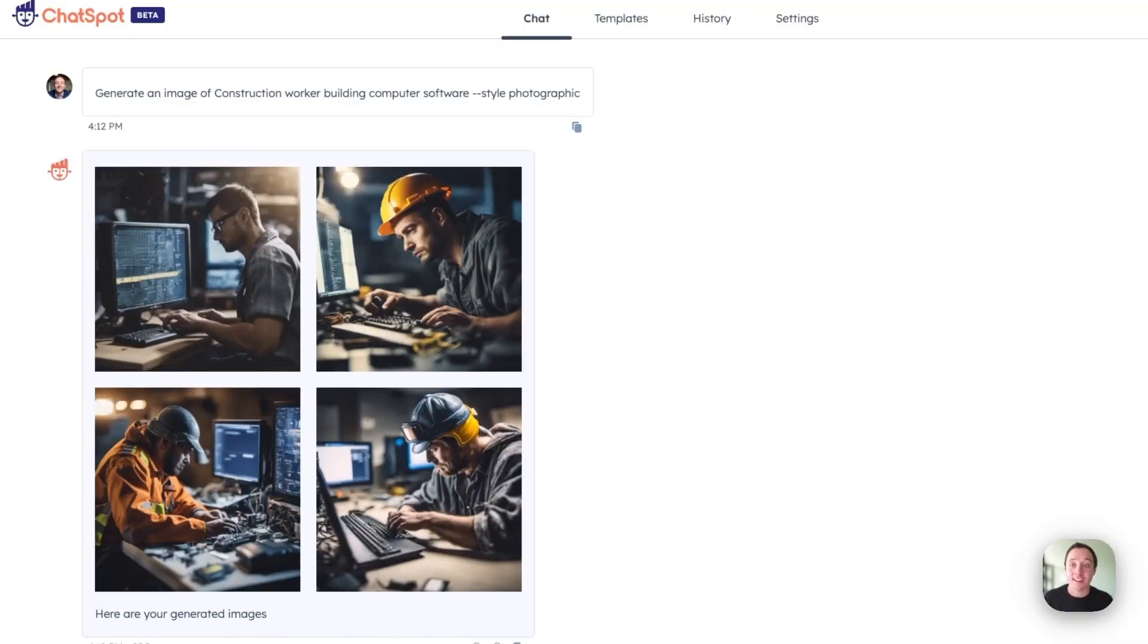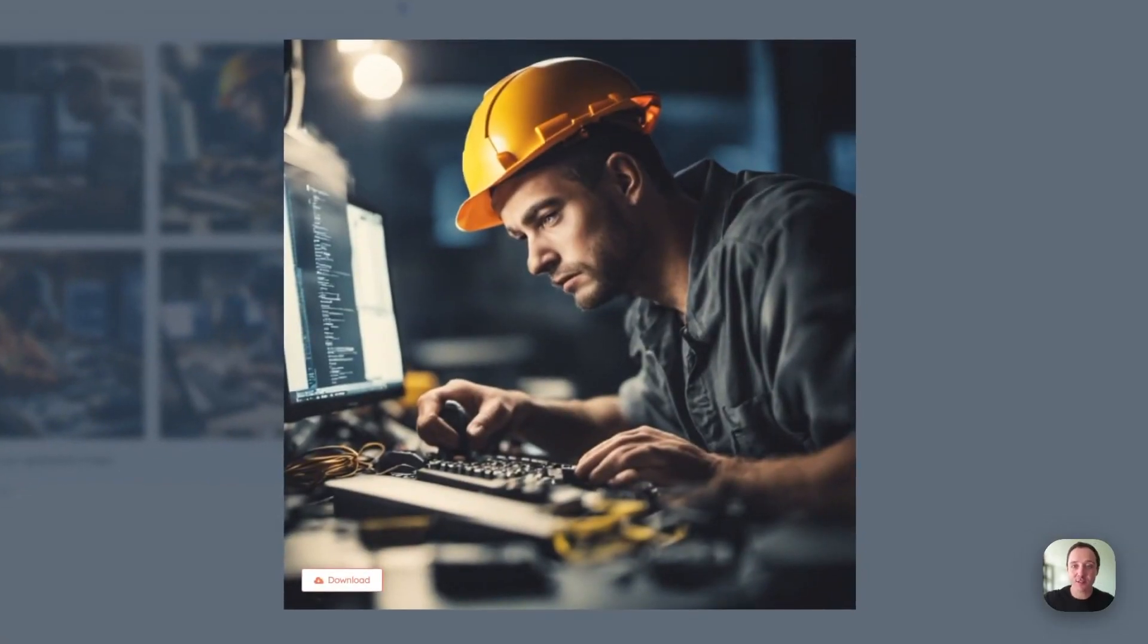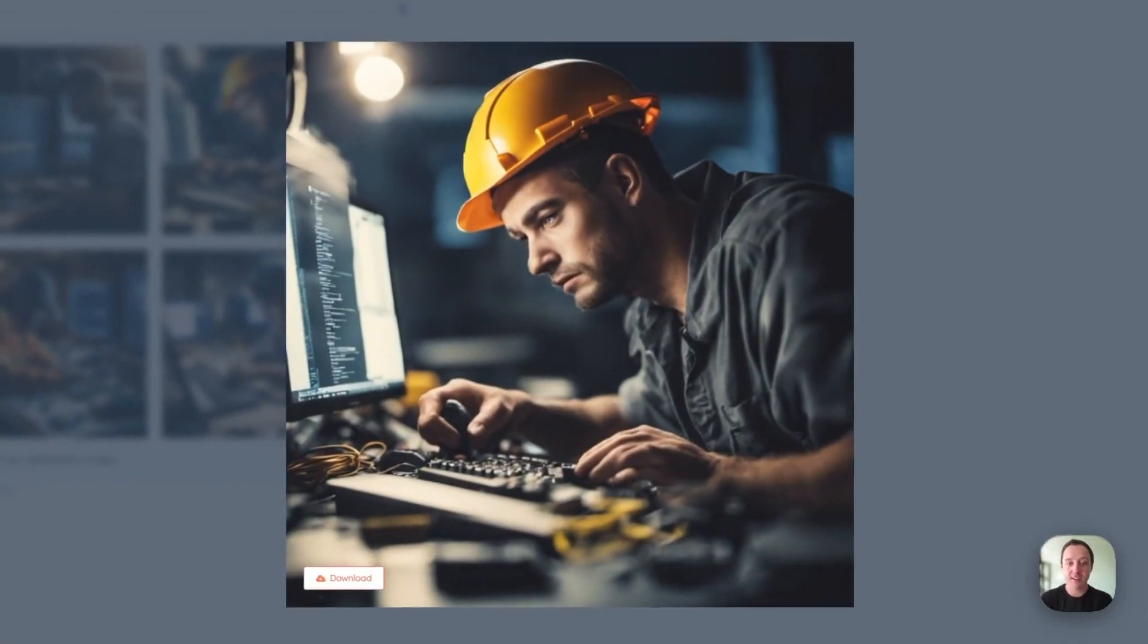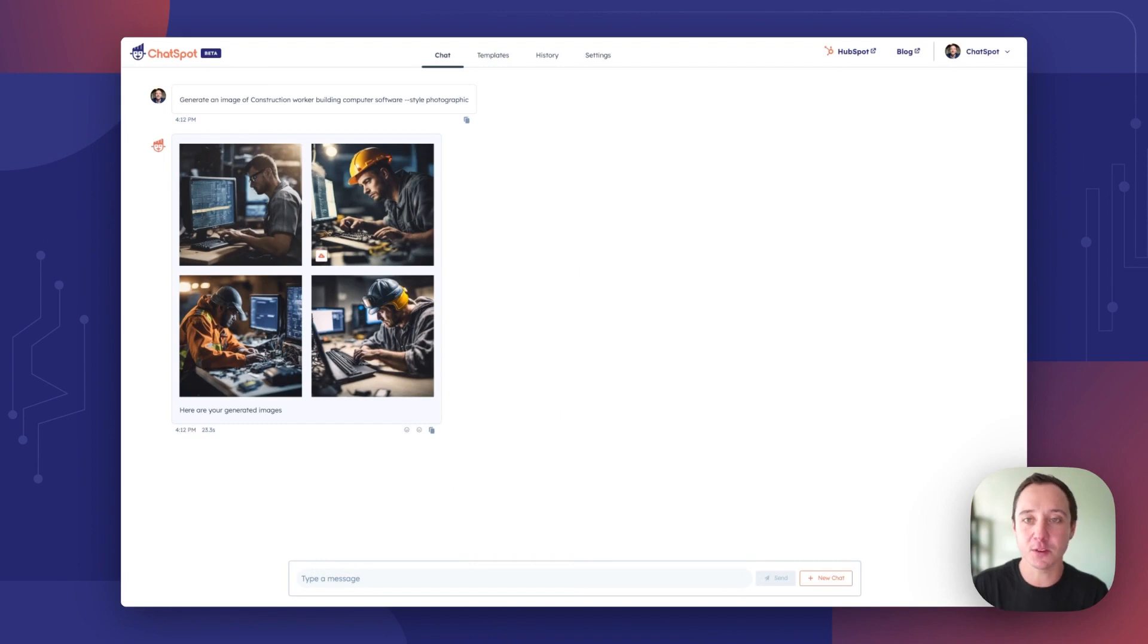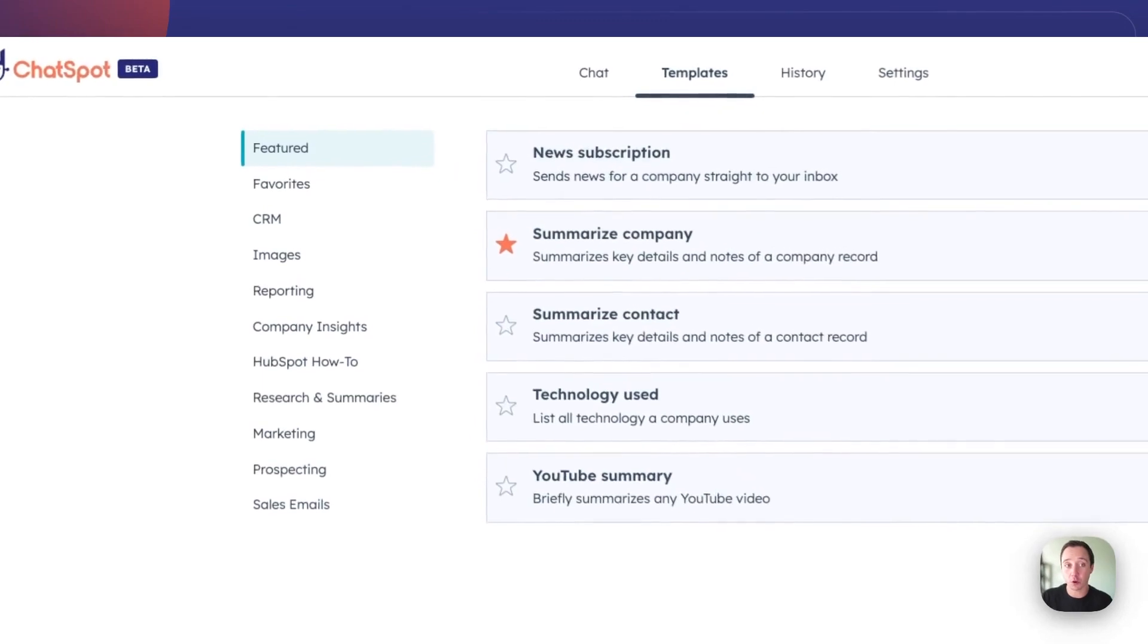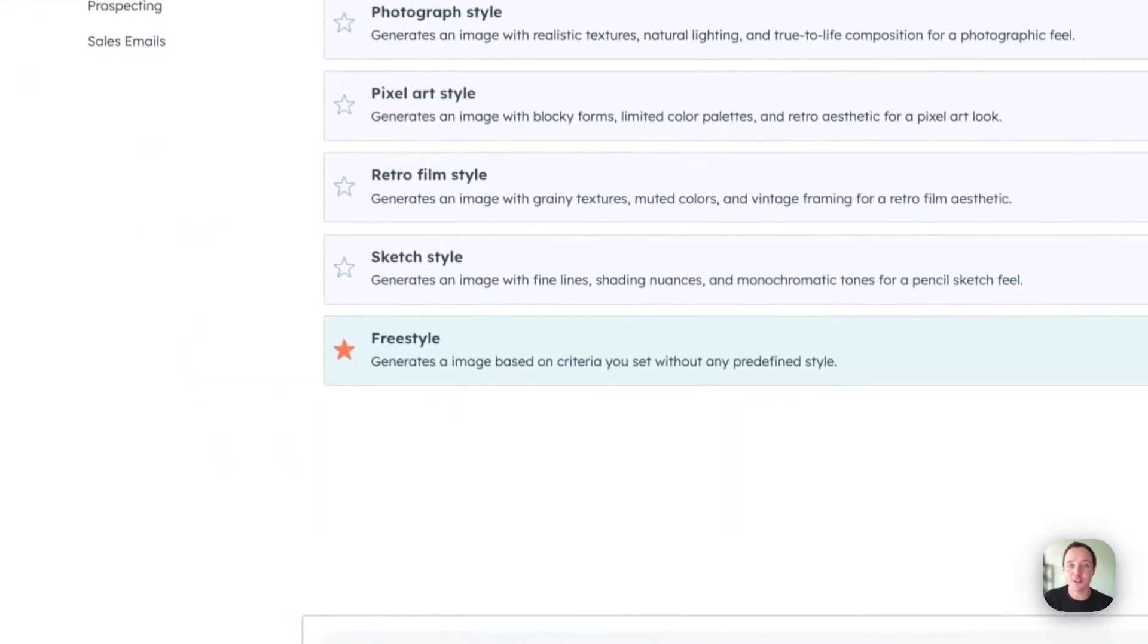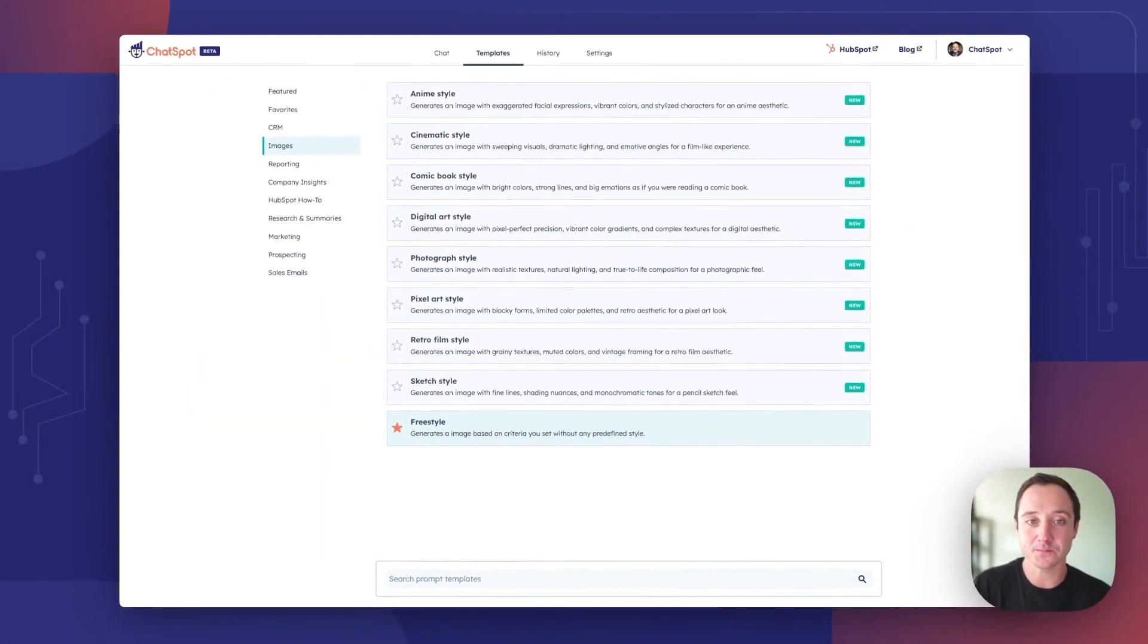How about that? That is an incredible improvement from the images that ChatSpot generated just a few days ago. This looks like the construction worker outside doing what I'm doing here inside. Absolutely love this upgrade. There are plenty of templates to explore based on different styles. You can also explore a freeform style to really just define whatever you're looking for.